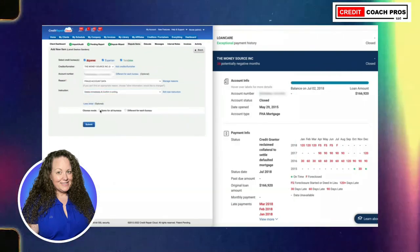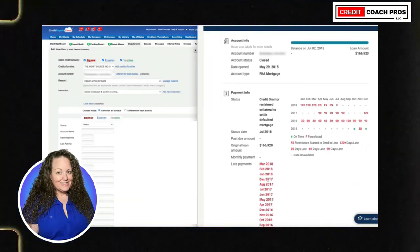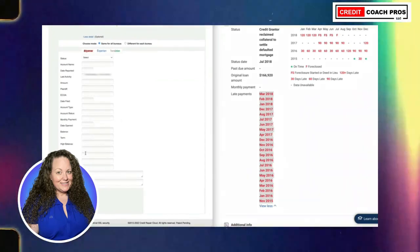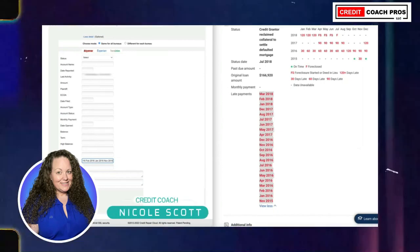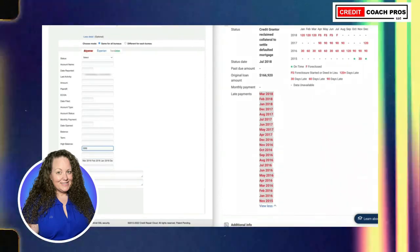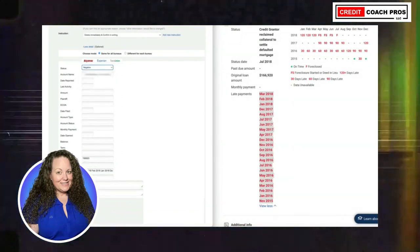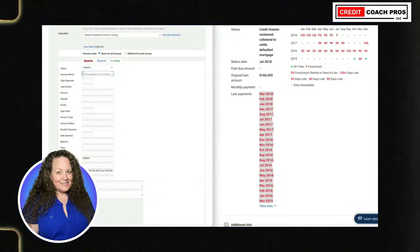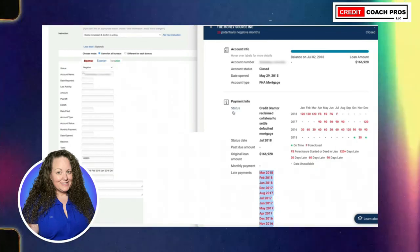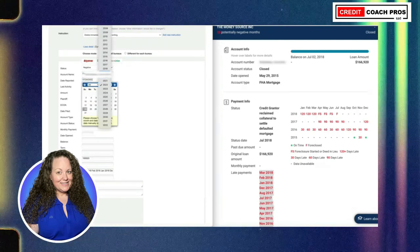Add More Details, same for all bureaus. Enter the information we have here. Late payments are by far the hardest thing to get removed. Put the late payment statuses in. Original loan amount is $166,920. Put the date, the status date. This is FHA mortgage. Date last active — balance 2018, so status is going to be July 2018. Put that date in. Account type, account status — whatever is listed on the credit report.